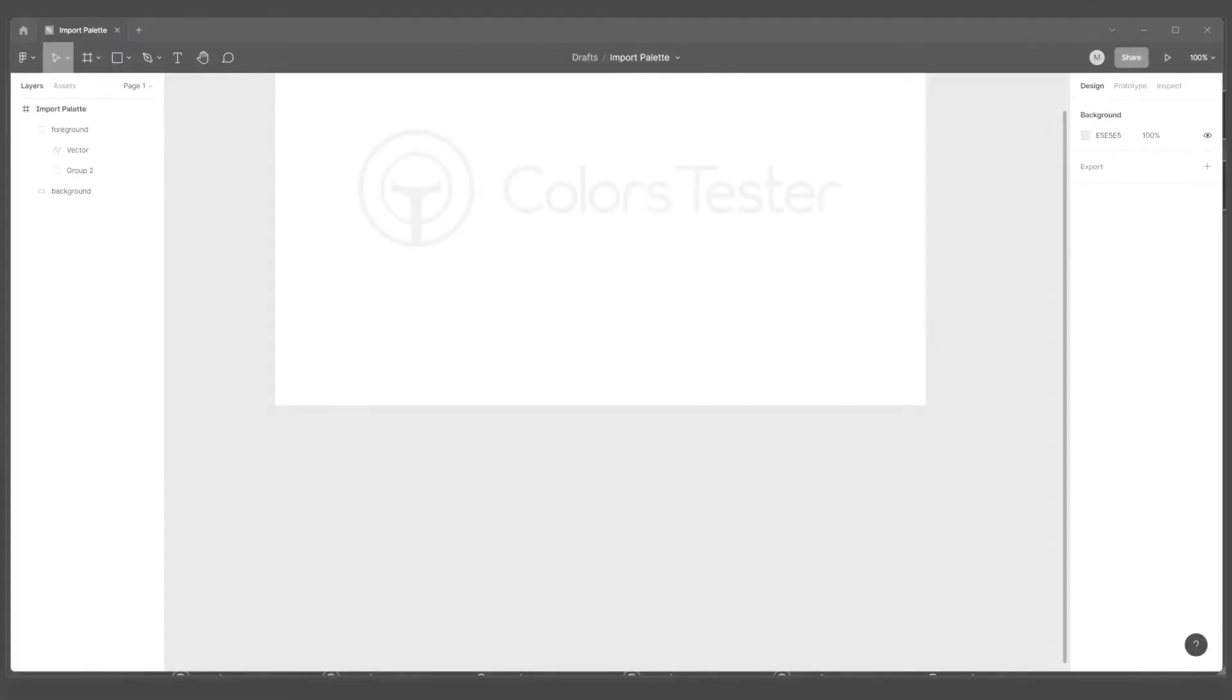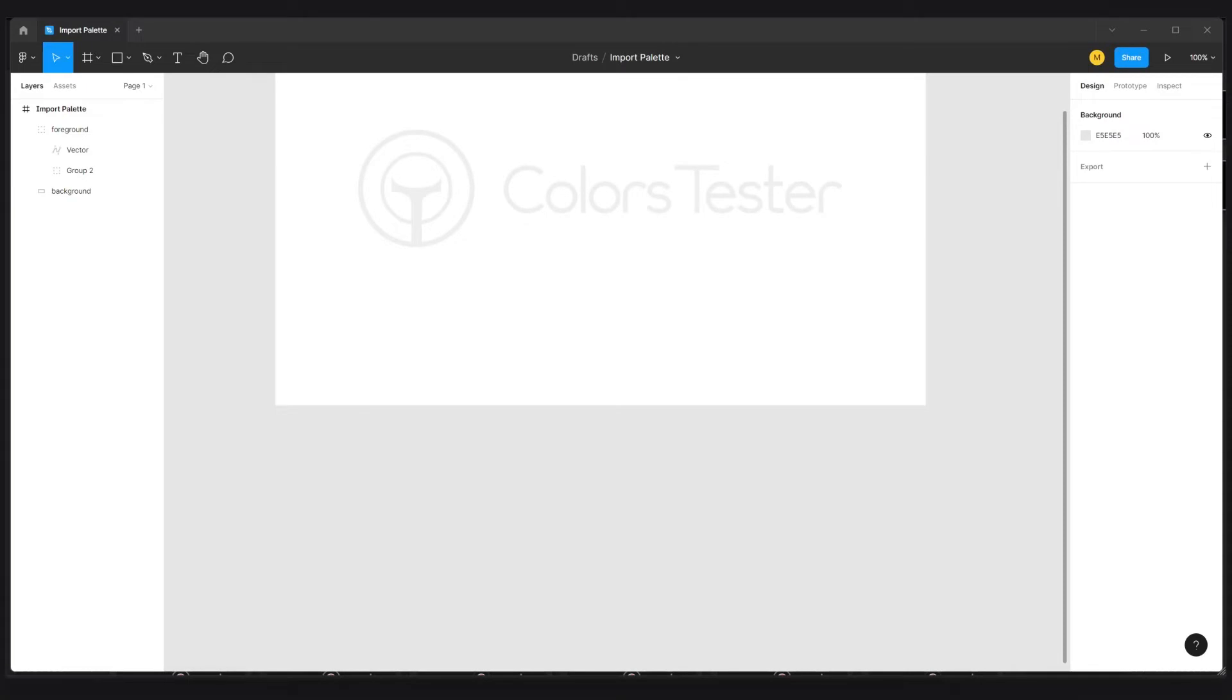Here we are in Figma. To import the palette in Figma, we will work from the SVG we just exported before in Colors Tester.